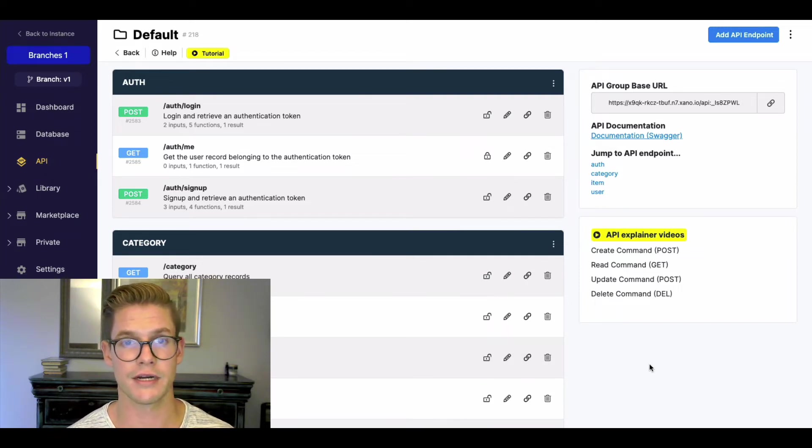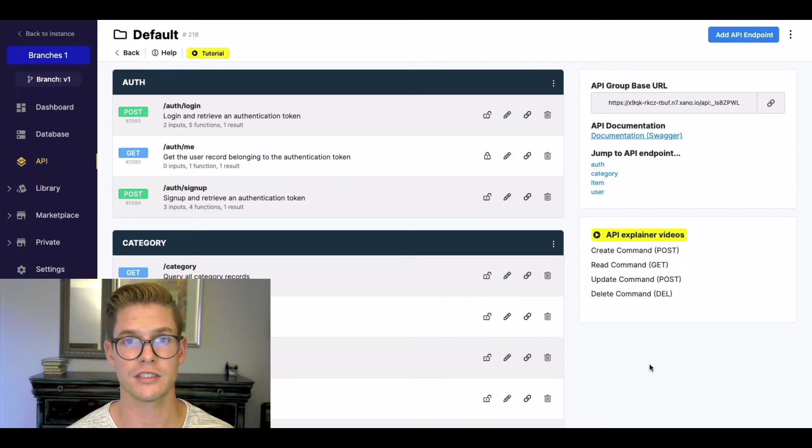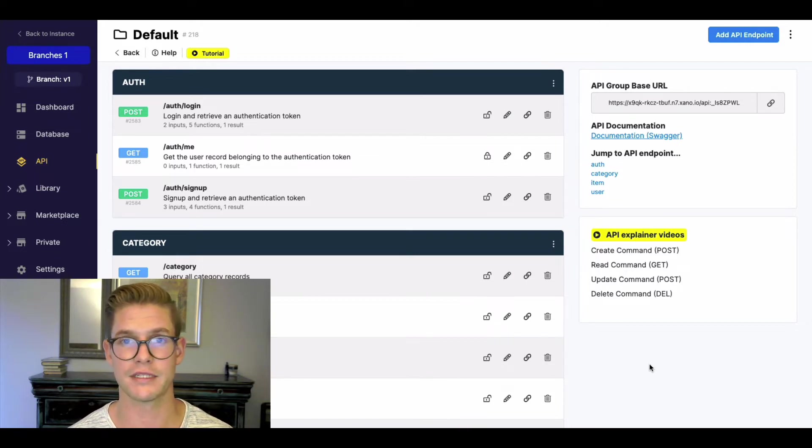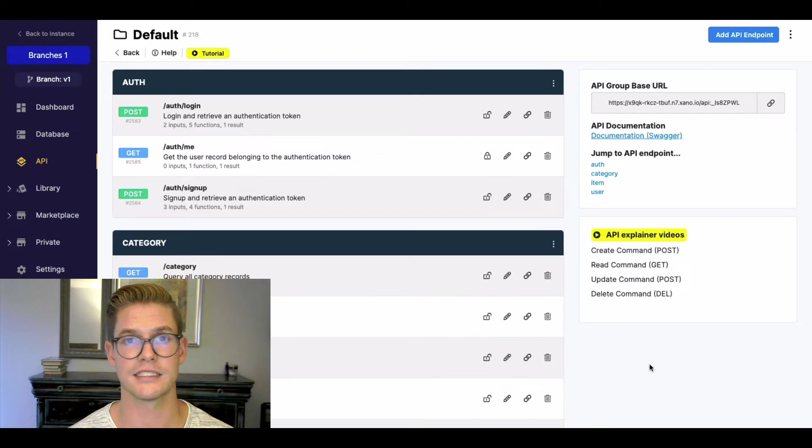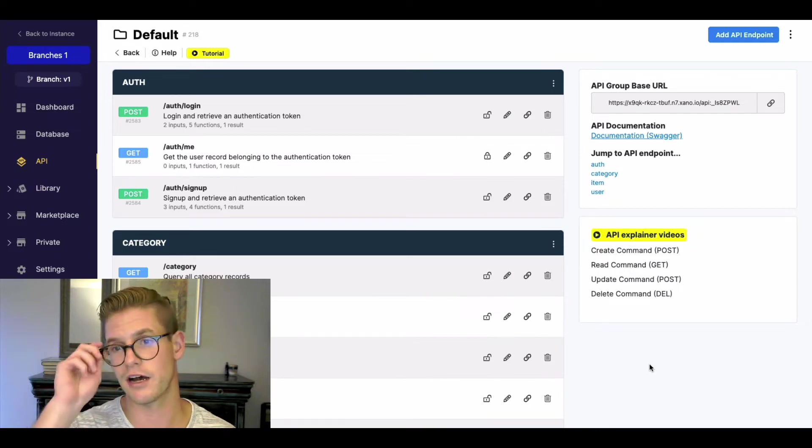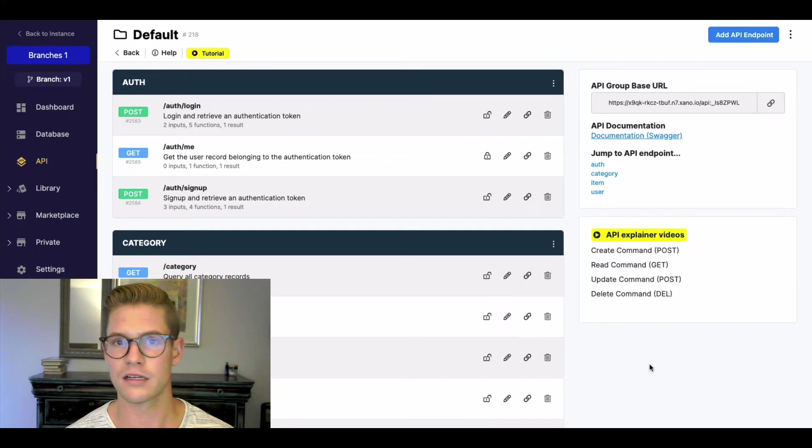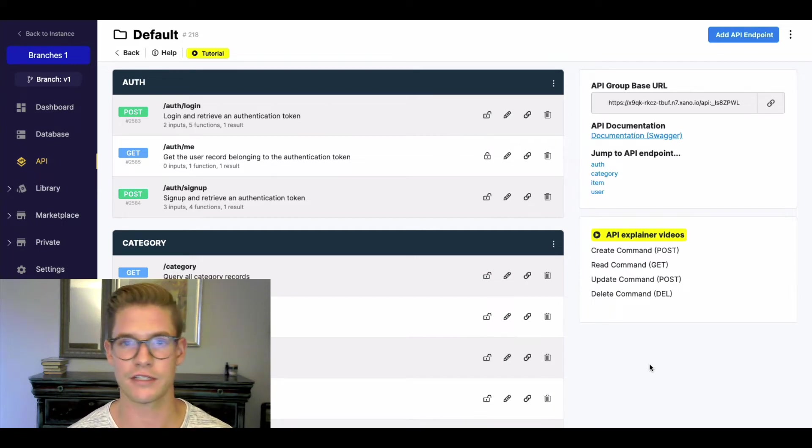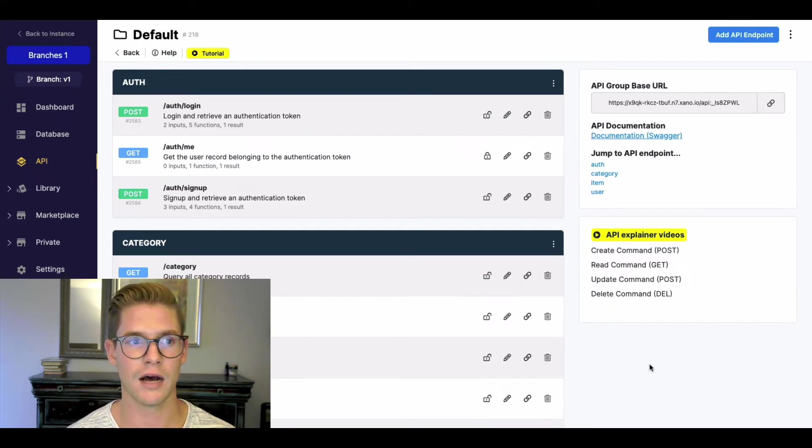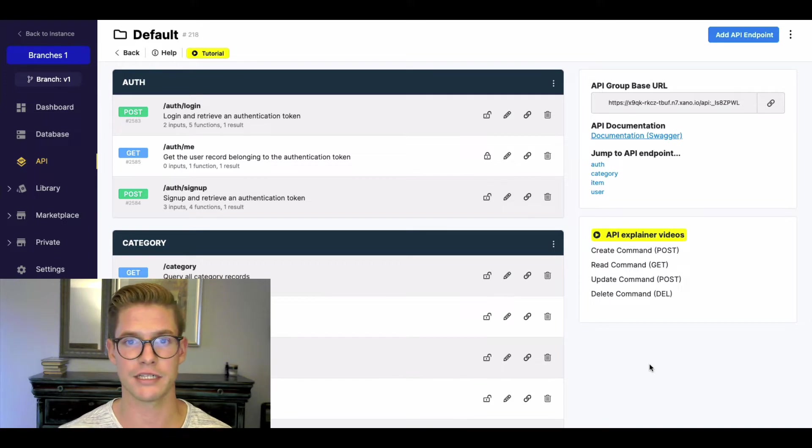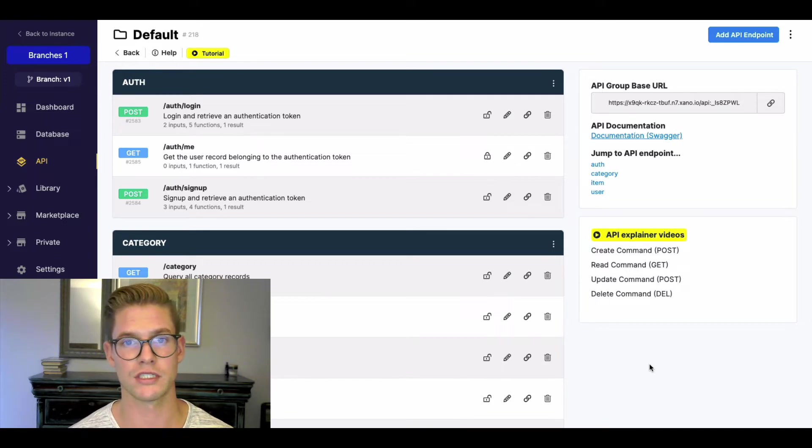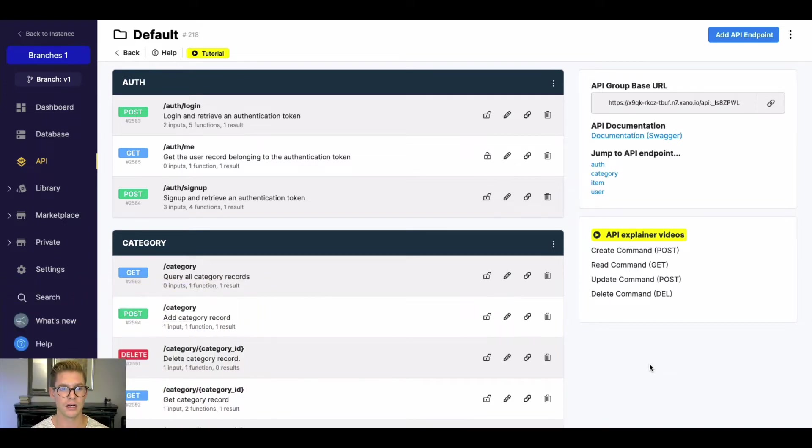And when you're ready to switch to the branch that you've been testing and developing, it's as easy as a single click. So it's a really awesome solution. It's kind of similar to having different environments, if you will, but this is having different API branches to easily switch back and forth from.